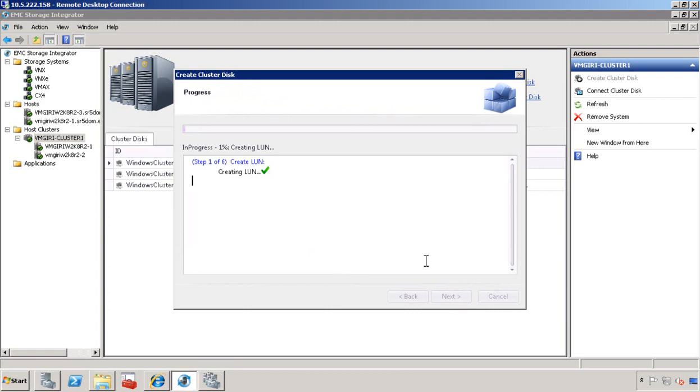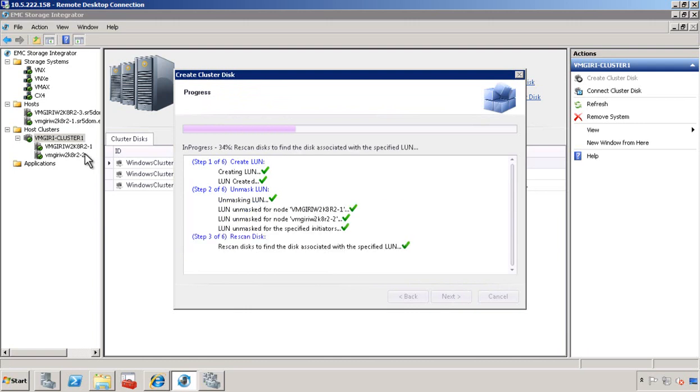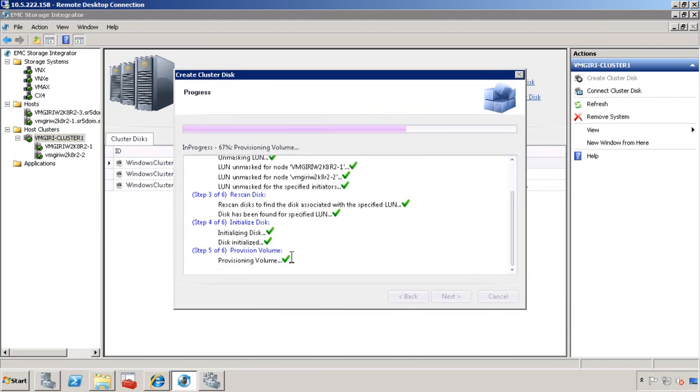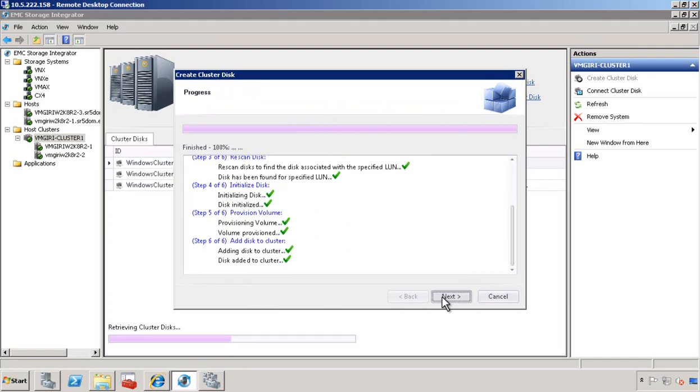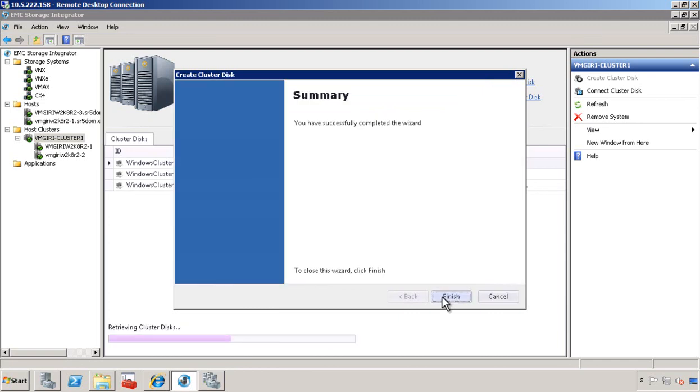We start creating the LUNs, unmasking the LUNs to all nodes in the cluster, rescan the bus, initialize the disk, partition, format, and then add the disk to the cluster. It's that simple.